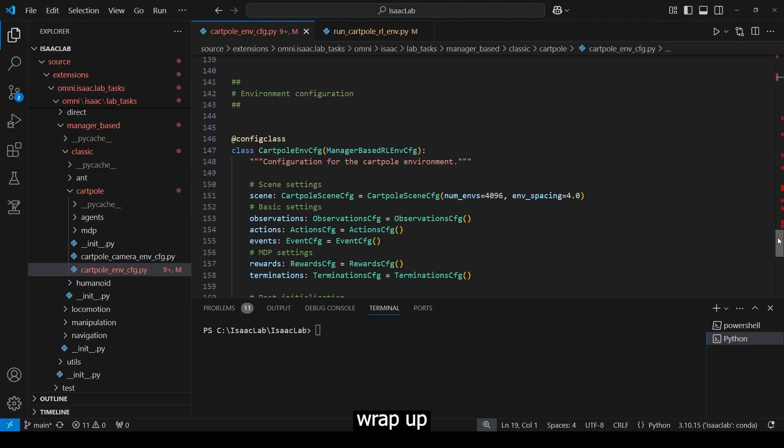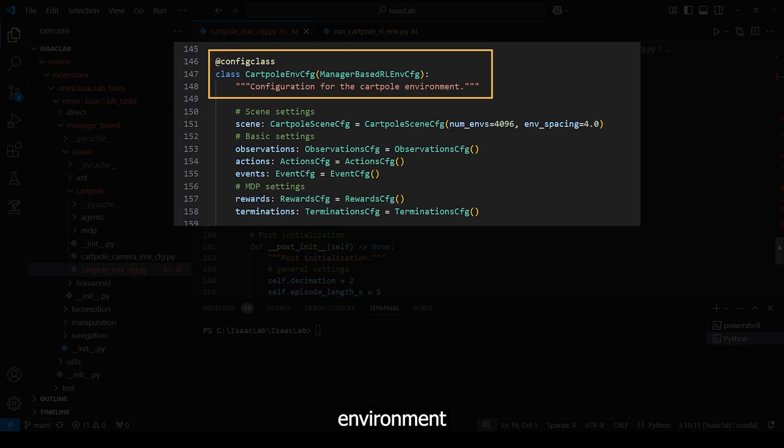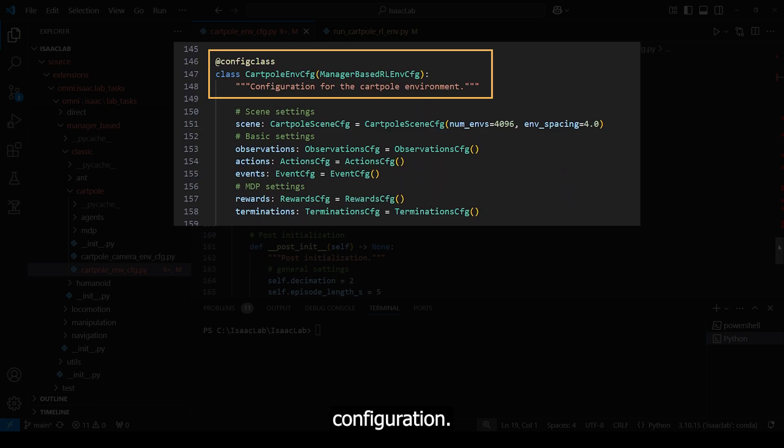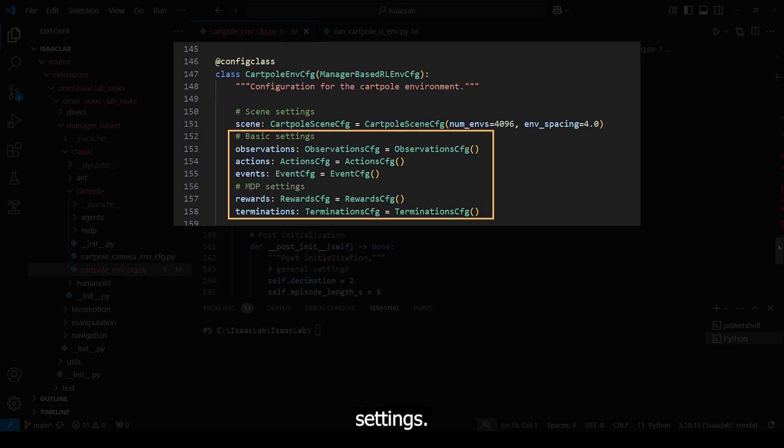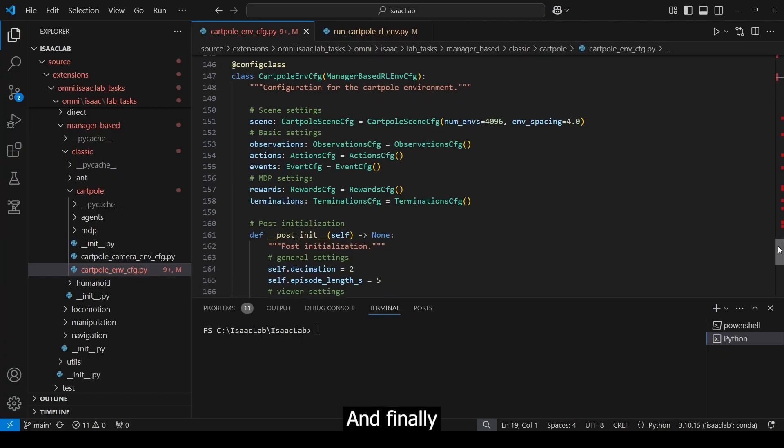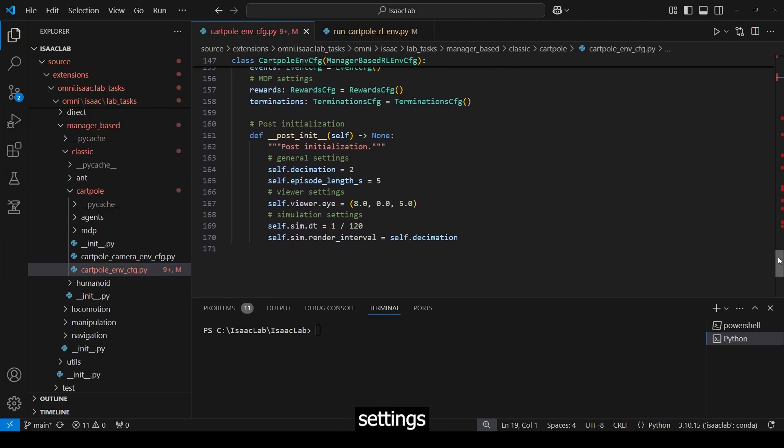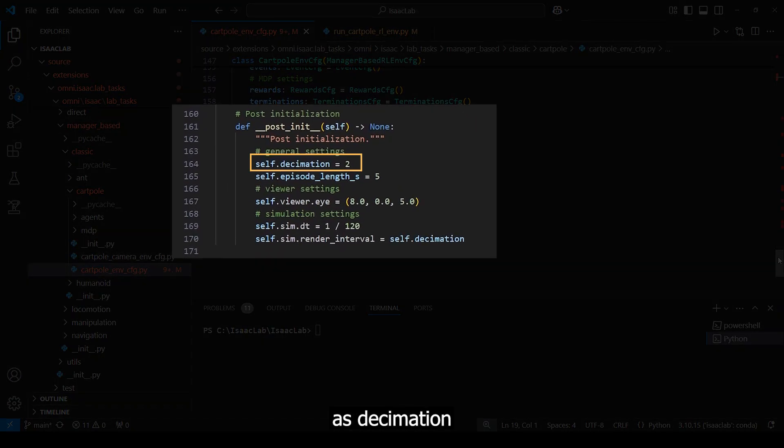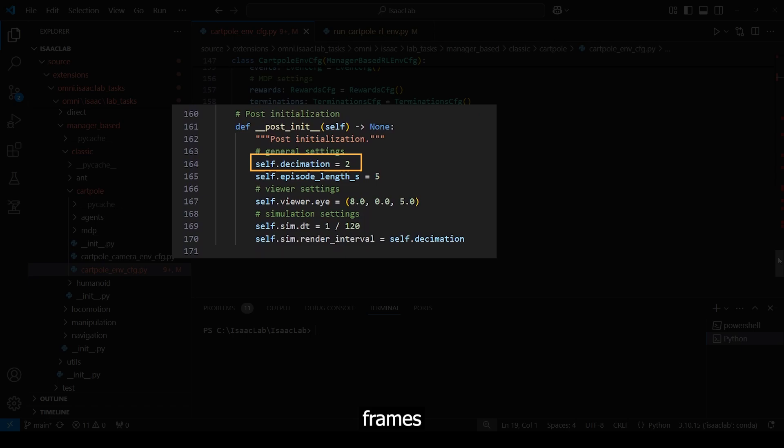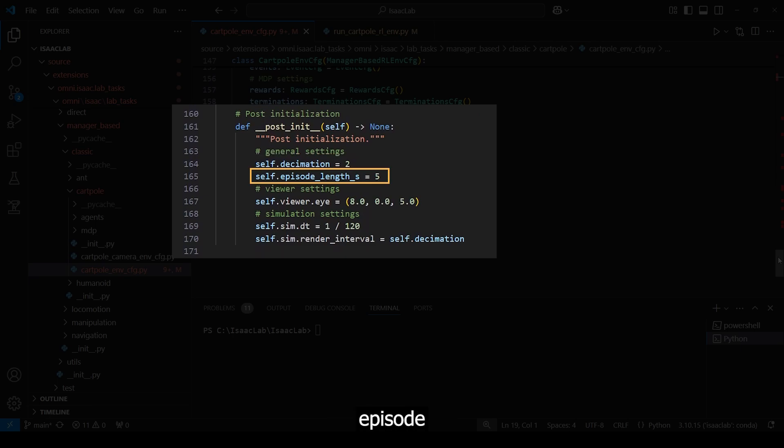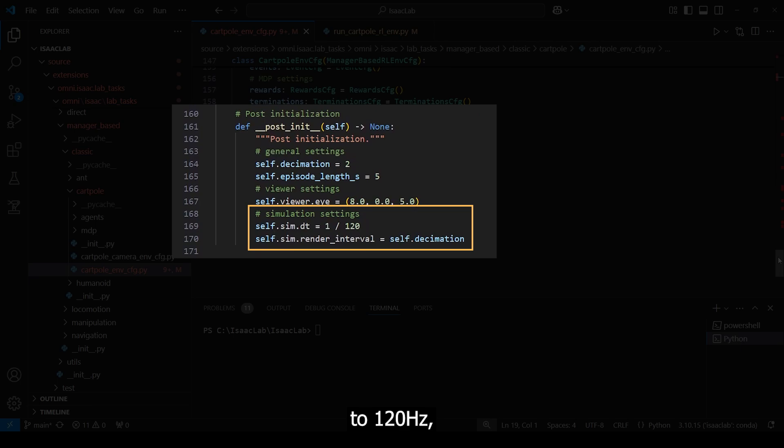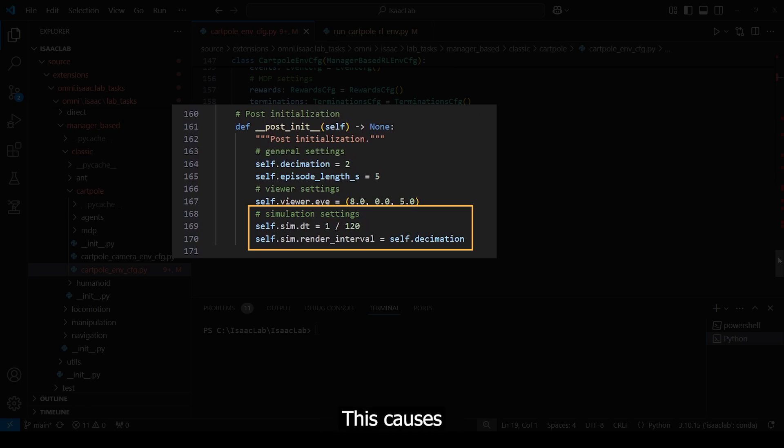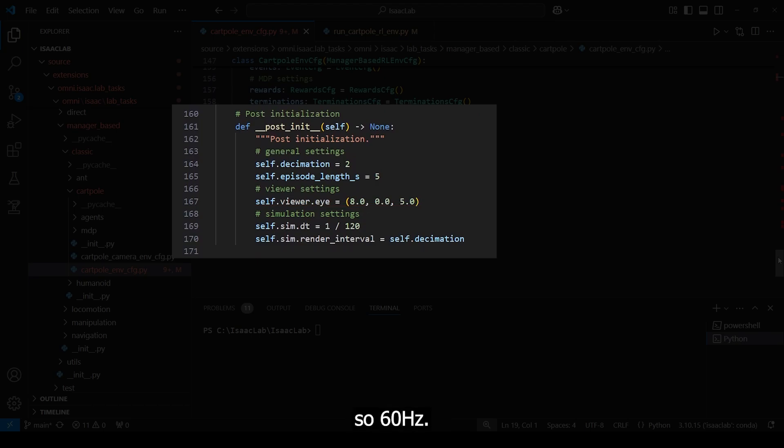Okay, so we wrap up by creating the cartpole environment CFG class, which inherits from the manager-based reinforcement learning configuration. It needs the interactive scene that we specified earlier, all the created MDP settings, and finally the render settings such as decimation, which controls how often the environment renders frames relative to the simulation steps, the episode length, where we set the maximum episode length to 5 seconds, and initial camera position. The simulation time step is set to 120Hz, and finally the render interval set to the decimation, which is 2. This causes the frames to be rendered at half the rate, so 60Hz.